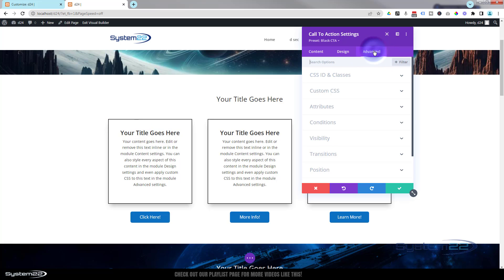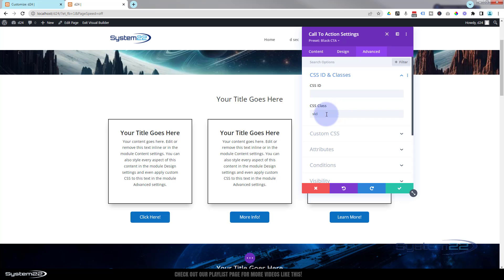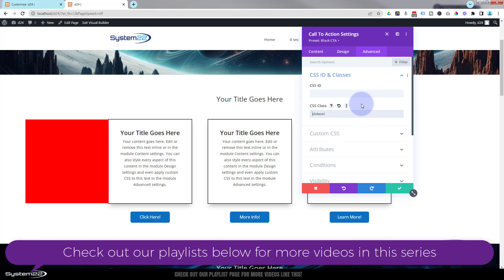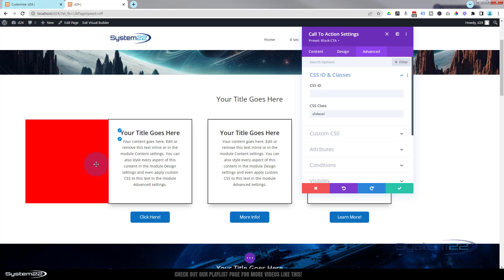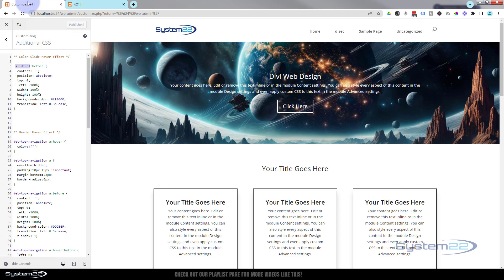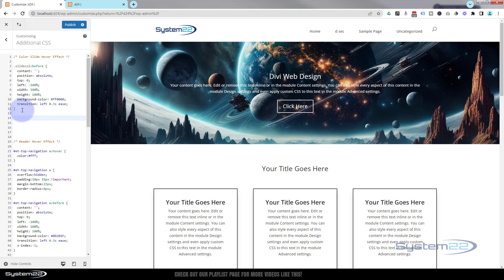I'm going to go into the module, go over to Advanced, then CSS IDs and Classes. There's the old class — let's put the new one in there. Incidentally, if there's already a class in there, it's fine to add a space and put a second class. You can now see a little red color that's going to slide in on hover, but we don't want to see that overflow from the module. We need to hide the overflow, so let's add that to our code.